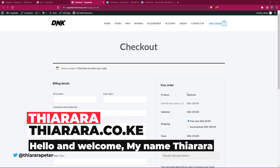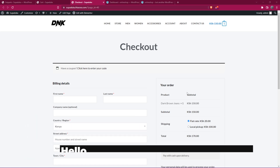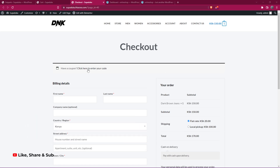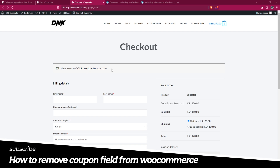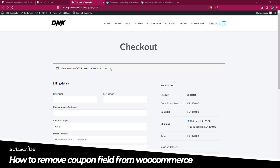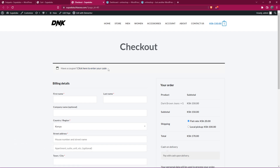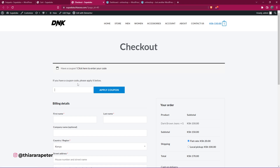Hello creative designers and welcome. My name is Peter. Today we're going to see how we can remove the cart coupon field on either of the pages, whether you are on the cart page or on the checkout page. I'm going to show you how to remove this.